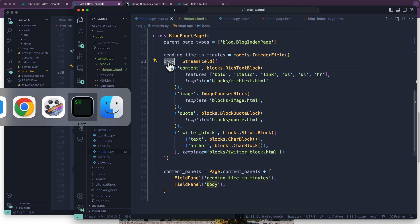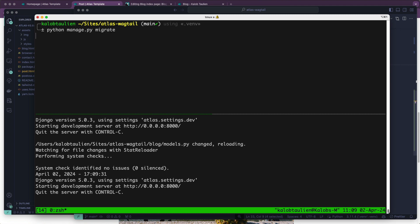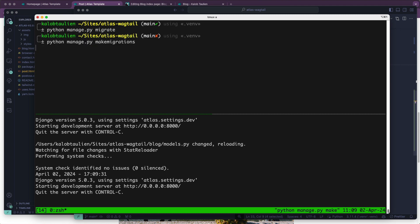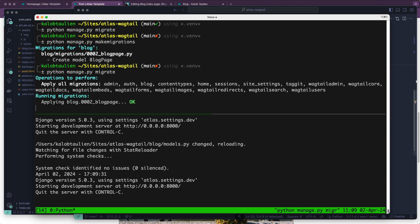So let's open up our terminal. Apparently there are no issues. That's amazing. It doesn't happen very often. Actually, what we want to do is not migrate, we want to make migrations. And then sing it with me - migrate.